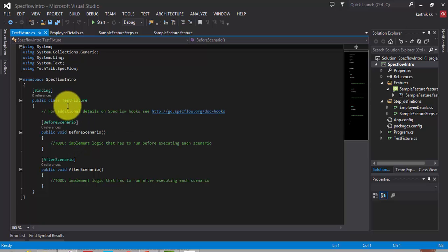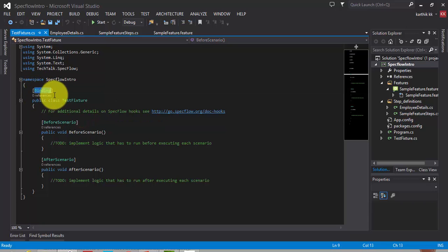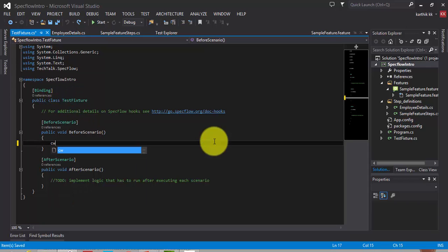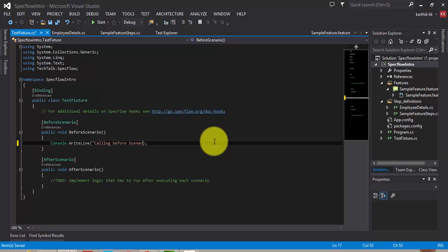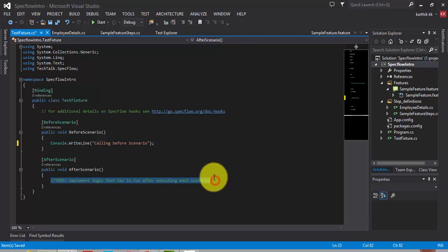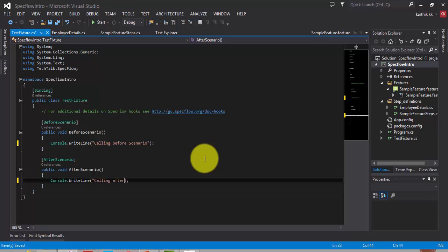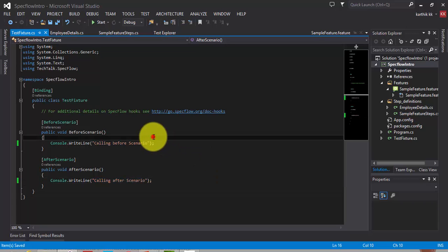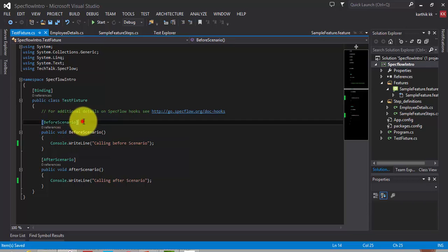I'm going to create the hook file and call it 'TestFixture.cs', then hit Add. You can see SpecFlow is intelligent enough to add the attributes directly, and it has added the 'Bindings' attribute for the class TestFixture. Now let's add a Console.WriteLine for the BeforeScenario method to verify it's called before every scenario executes — I'll write 'Calling Before Scenario'. Then I'll add a Console.WriteLine for AfterScenario saying 'Calling After Scenario'.